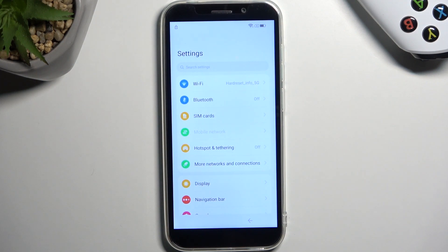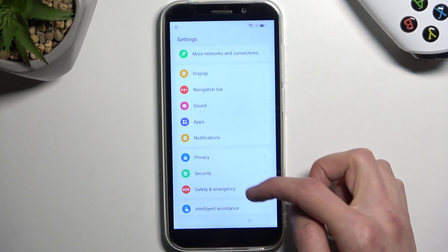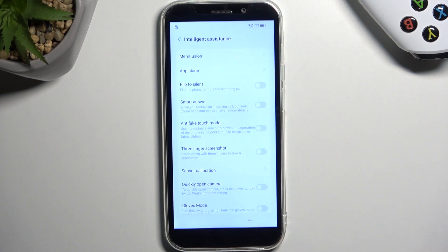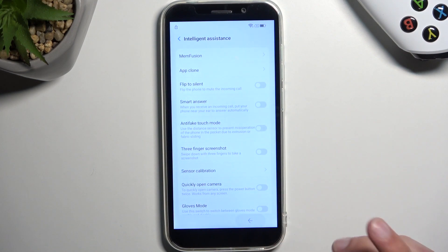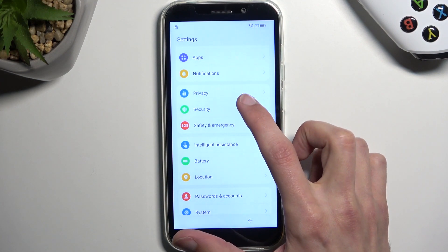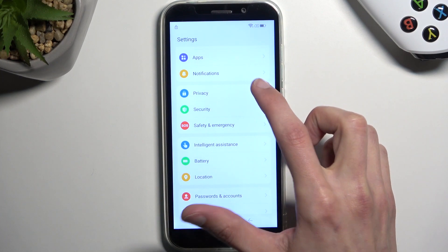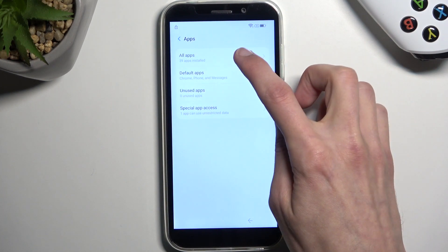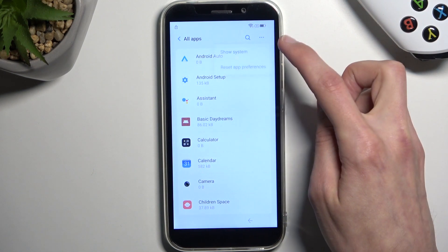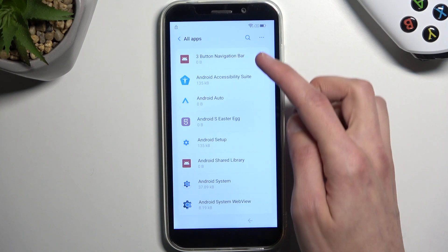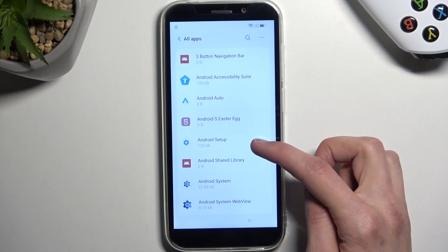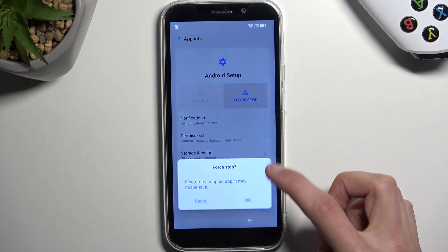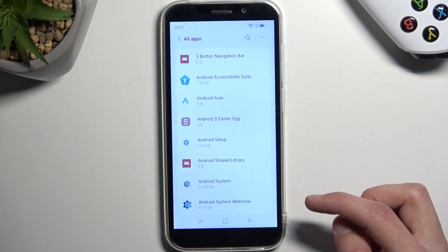And then from here we will now navigate to apps, all apps. Tap on the three dots and select show system, and we're looking for Android setup as the first thing. So there we go, Android setup. Gonna select it, select force stop and OK, then go back.